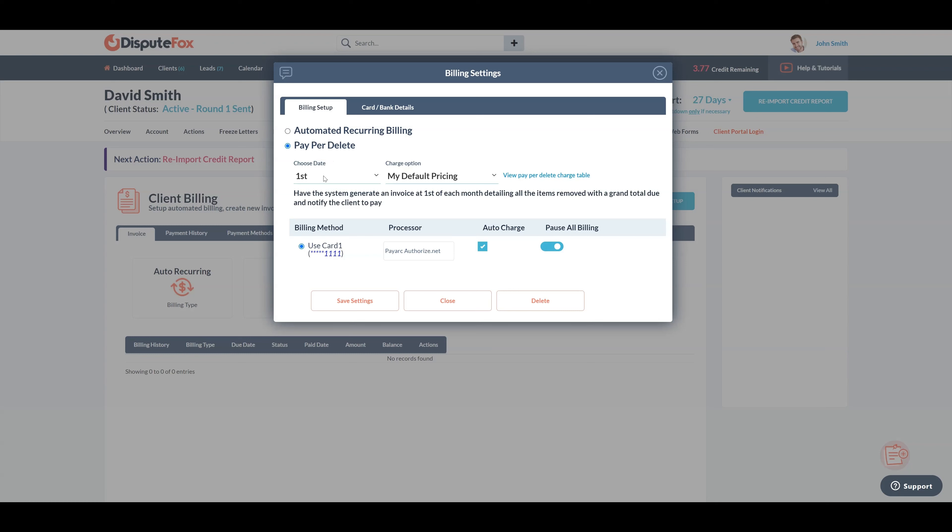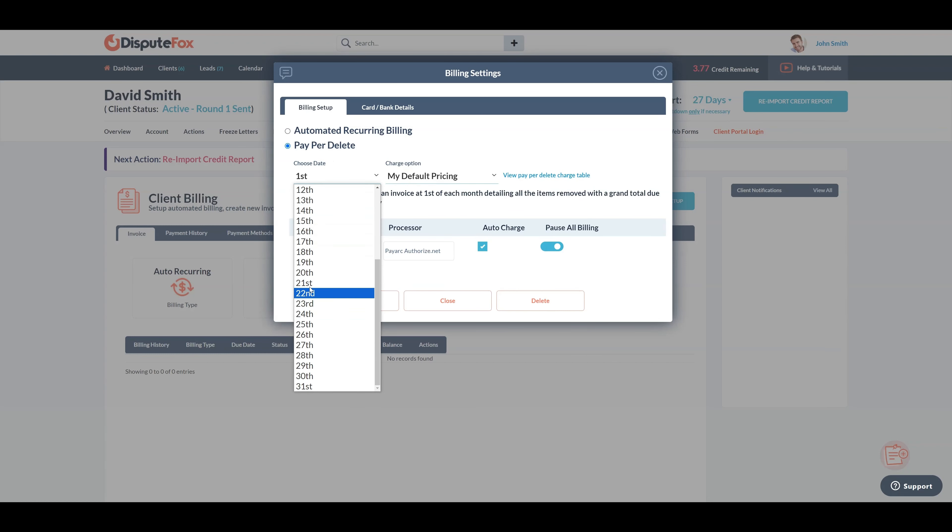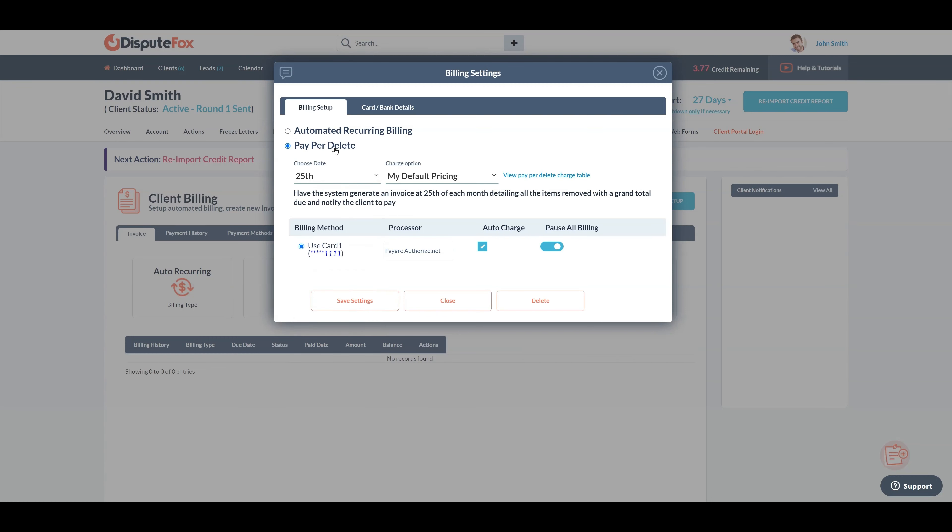For example, if you choose the 25th of every month, the system will look for all dispute deletions between the 25th of the previous month and the 25th of the current month. If the system finds any deletions, an invoice will be created. If no deletions are found during this period, it won't generate any pay per delete invoice. This recurring process continues each month.